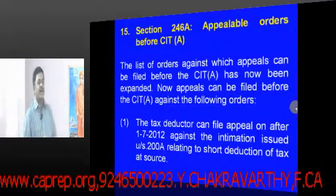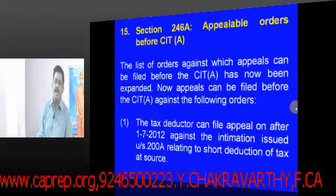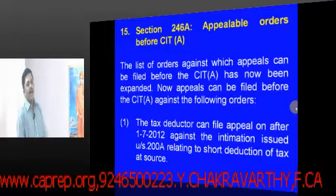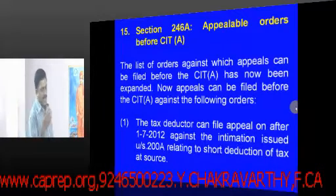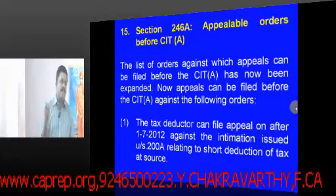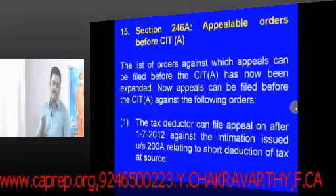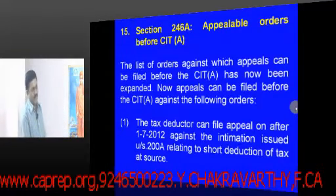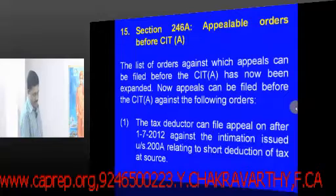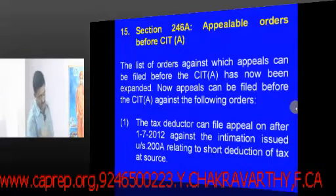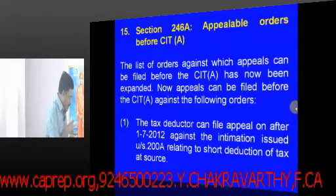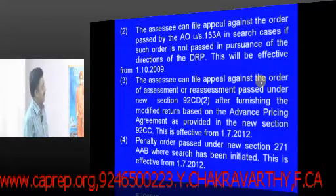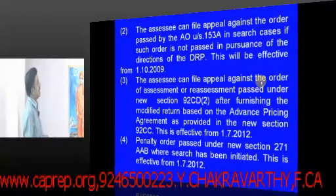A tax deductor can file an appeal on or after 1.7.2012 against an intimation issued under section 200A. As already discussed, if there is any mistake in the intimation, since it is a deemed demand notice under section 156, it can very well be appealed before the Commissioner of Income Tax Appeals.